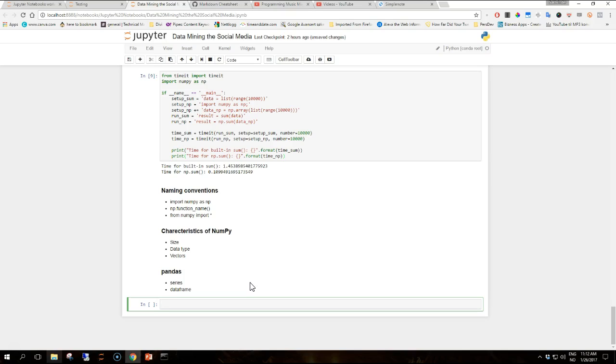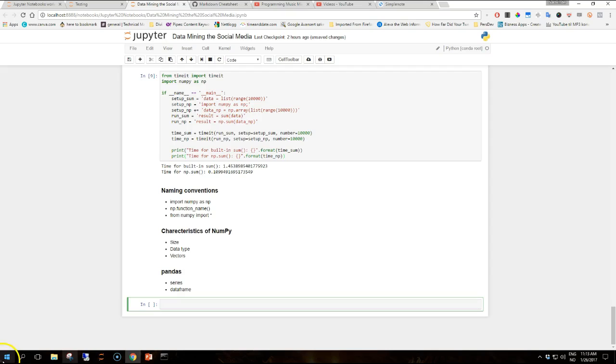And the second library we are going to look at in this section is pandas. It is built on top of NumPy so it also provides fast computation and it offers convenient data structures called series and data frame which will allow us to perform data manipulation in a flexible and concise way.